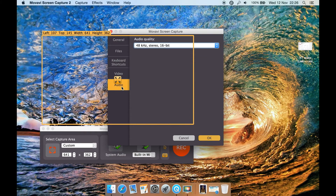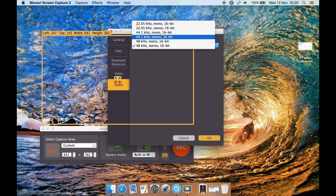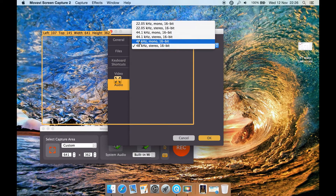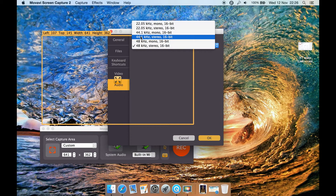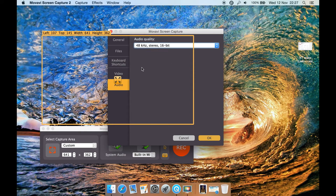You can go to the audio tab. I would select 44.1kHz stereo, which is basically CD quality. There's also DVD and Blu-ray quality. Click OK.